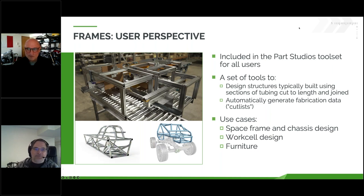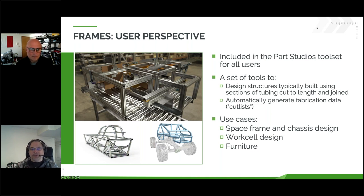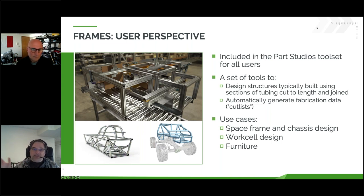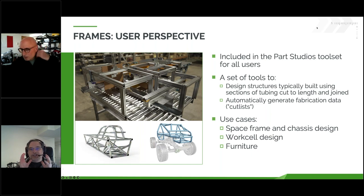So, what is Frames? Like most CAD tools, the two main goals are to help you design something and then help you fabricate that thing. It's a set of tools to help you quickly and easily design primarily structures that are typically built using sections of either a single or a small number of standard profiles. As you can see in the picture of the work cell, all of those are 80-20 profiles. They're typically cut to length, may have some end trim conditions, and are joined together either by fasteners or through welding.